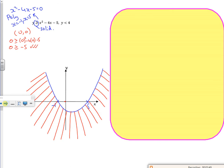Then we want y is less than 4. So that's easier to do — that's going to be a dashed line. And we'll do a line going across there — that's 4. I want below. If y is 0, then 0 is less than 4. So that's the easier one — that's below. So I shade above.